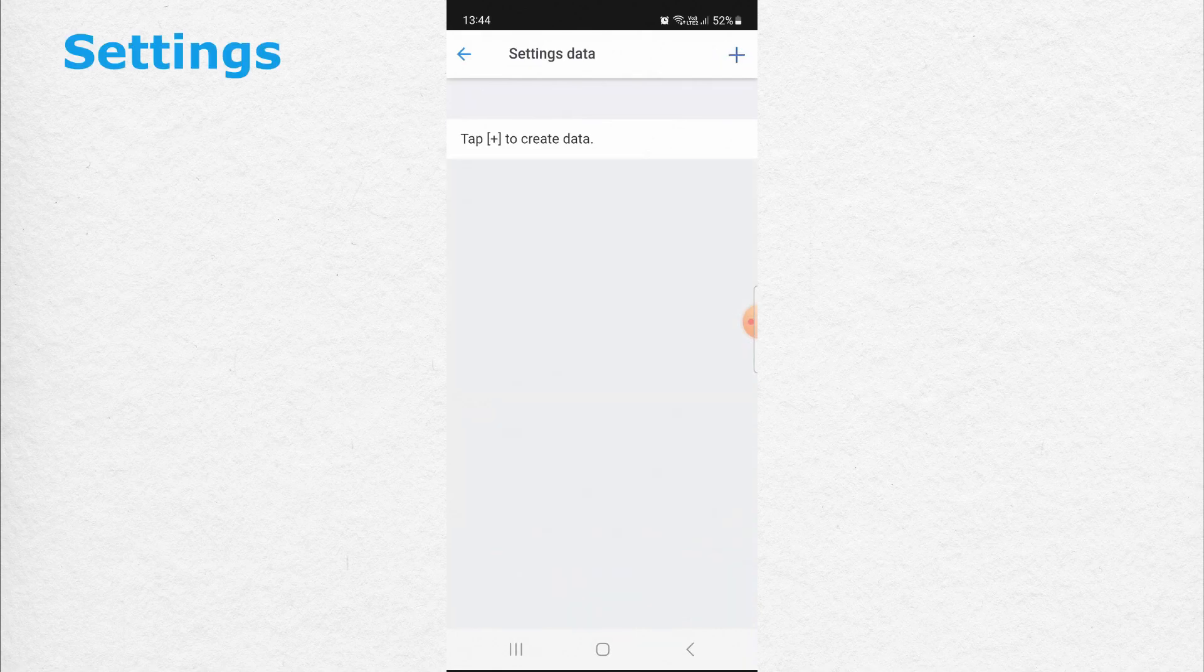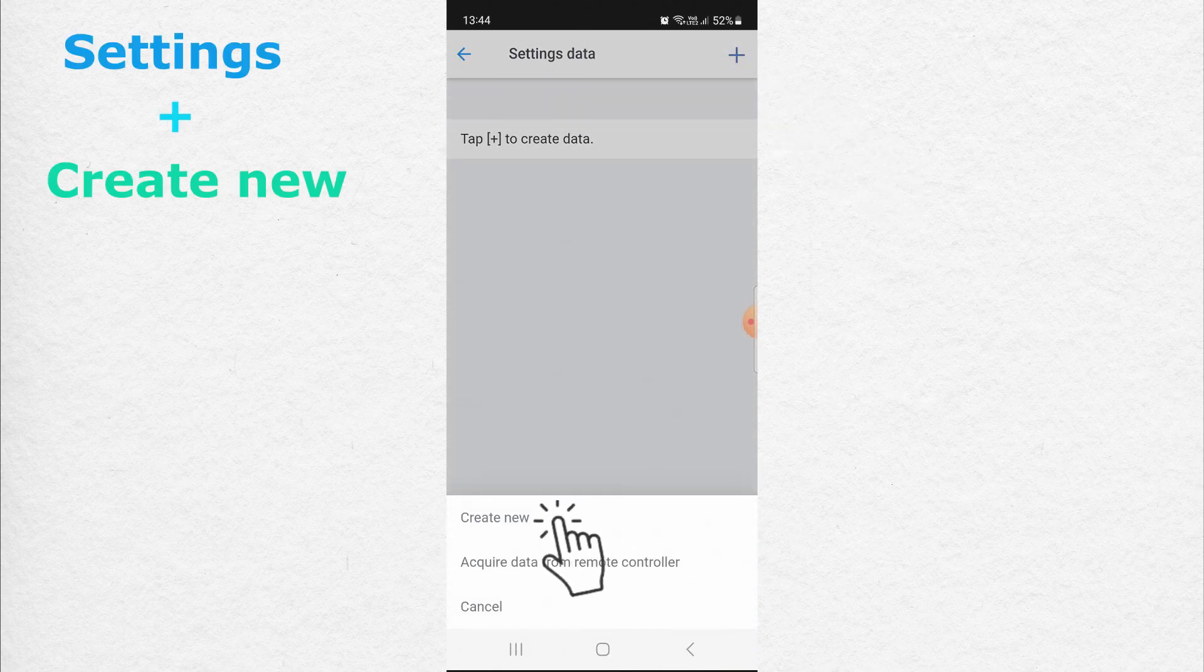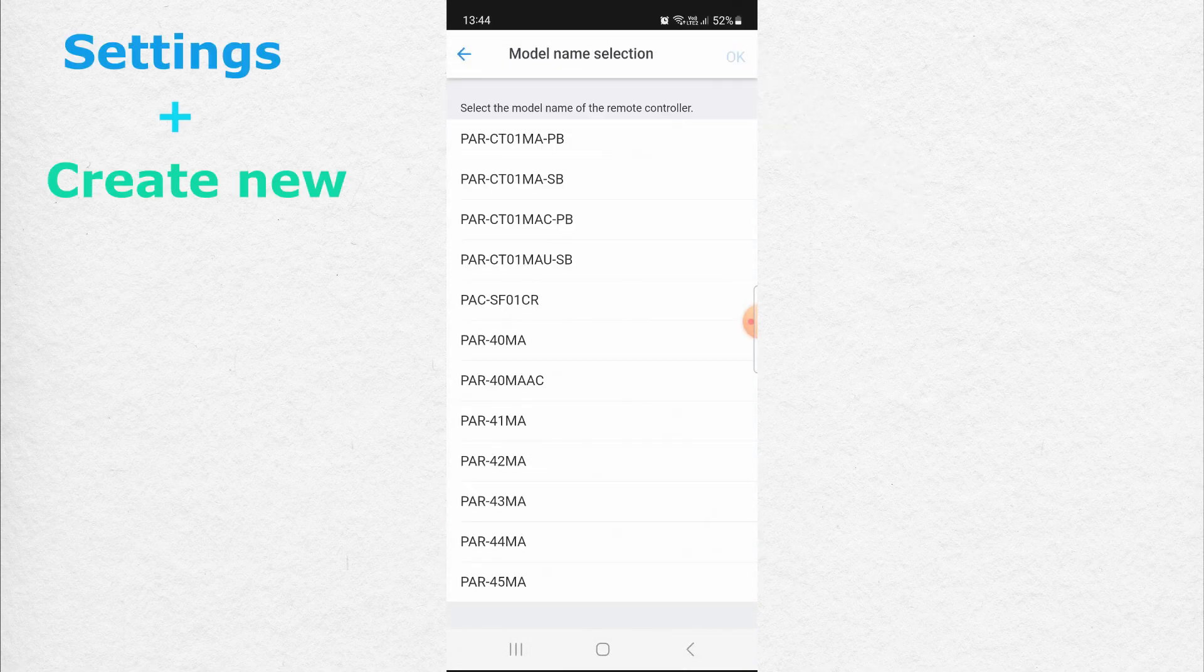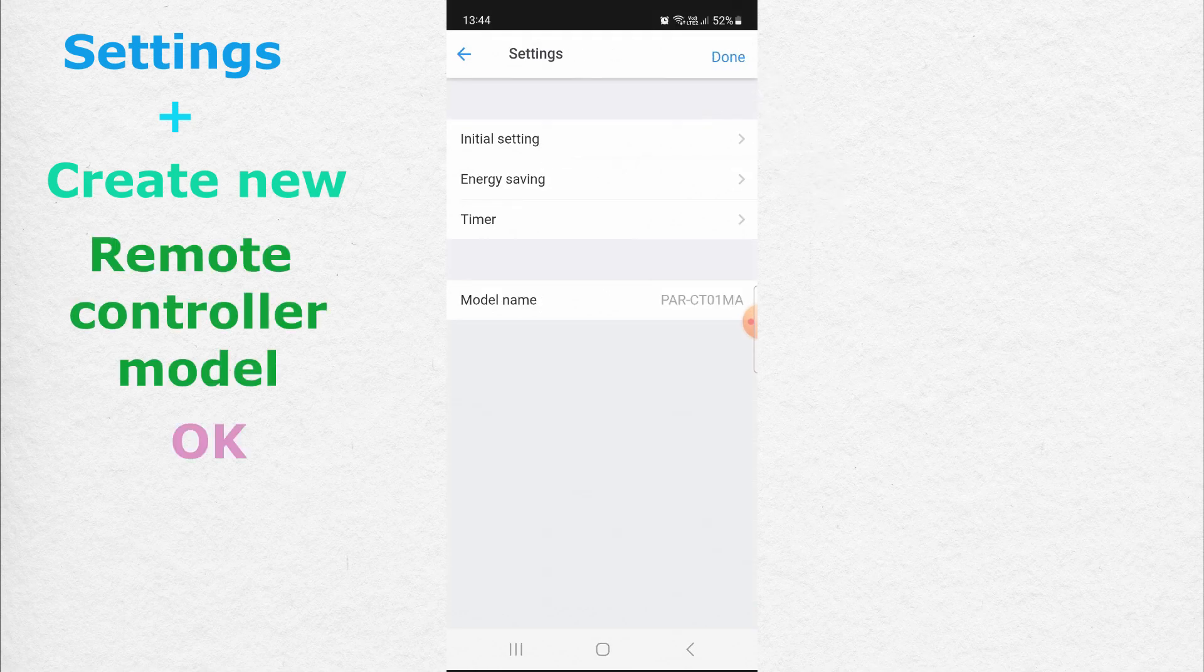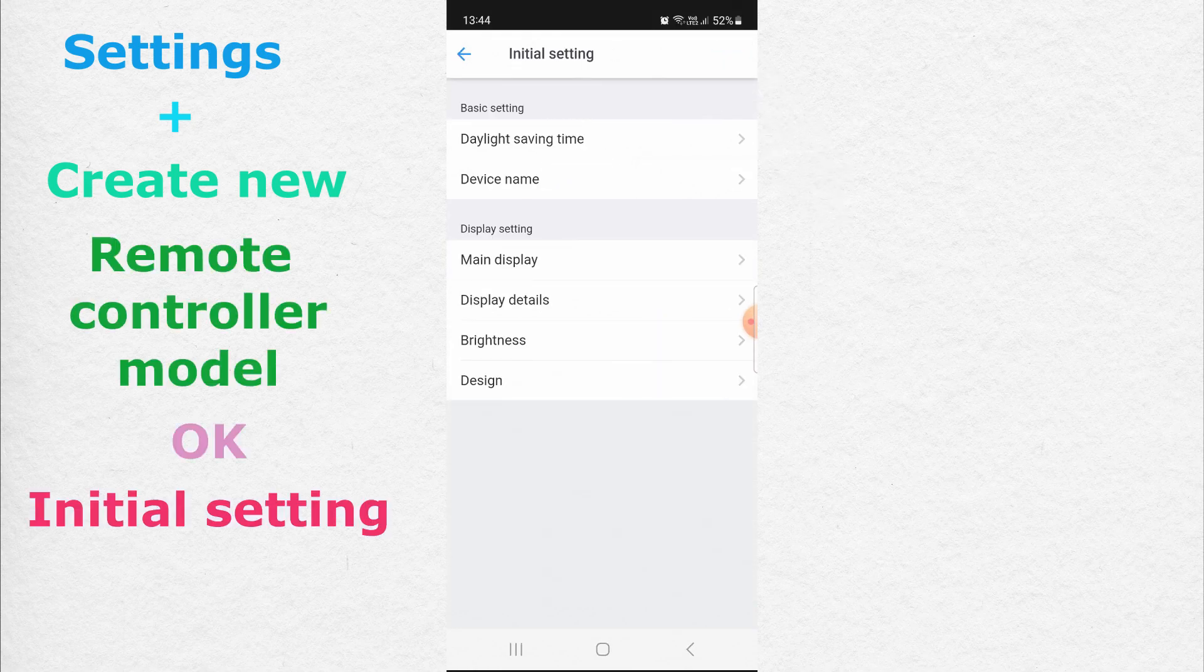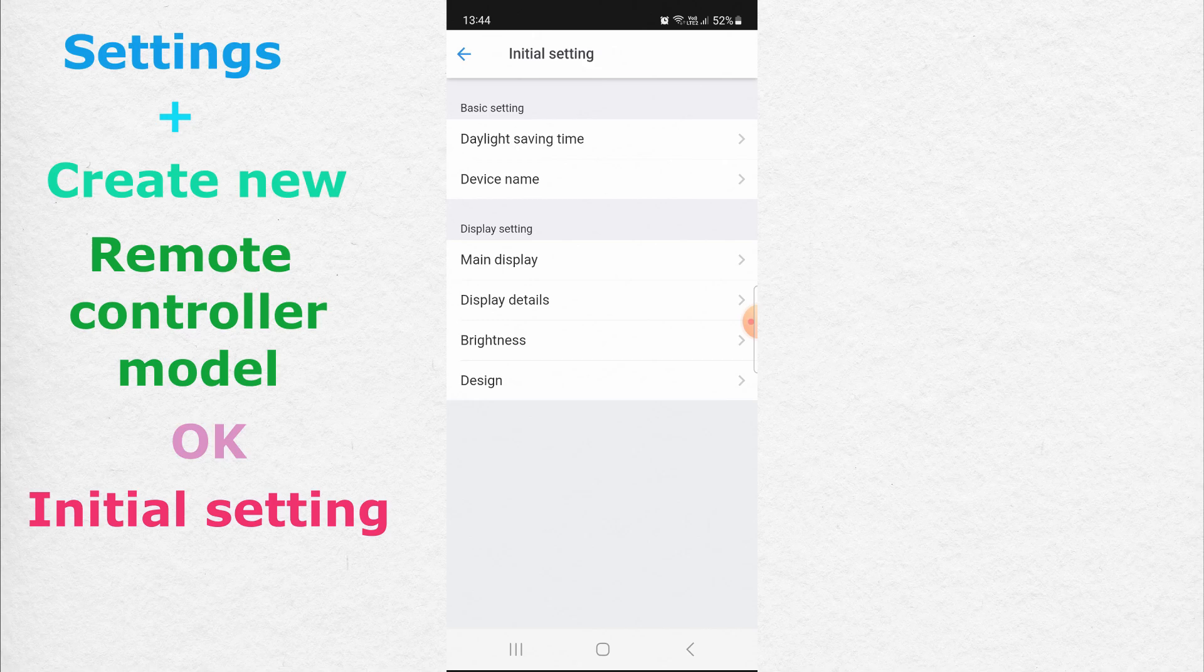Now go to Settings. Create New. This is my remote controller. Press OK. Initial setting.